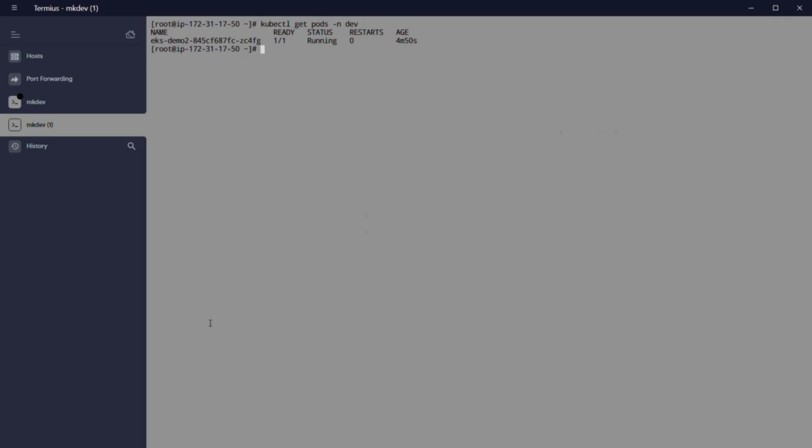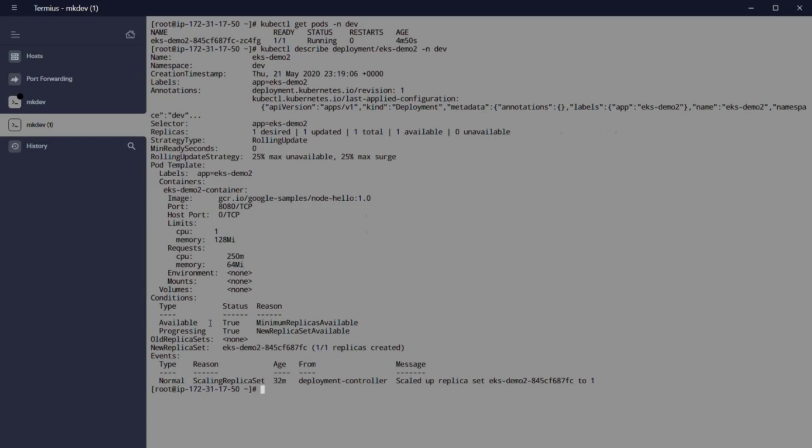We can get pods with kubectl get pods. And after that, we see the logs with kubectl describe deployment eksdemo2 minus n dev. Now everything is up and running.